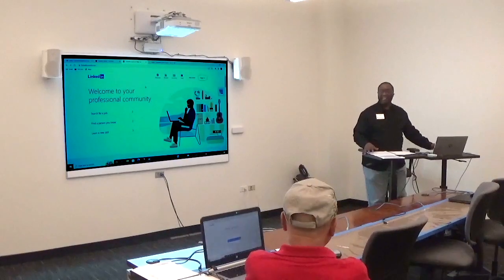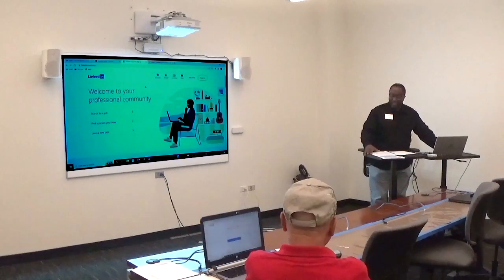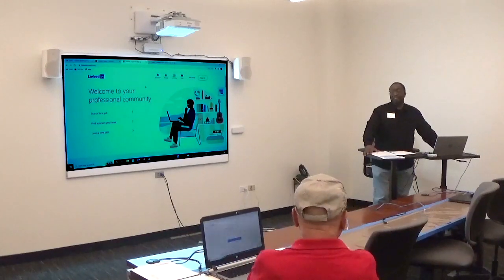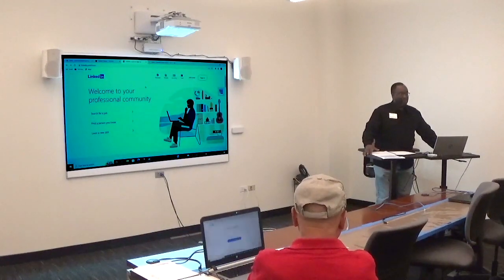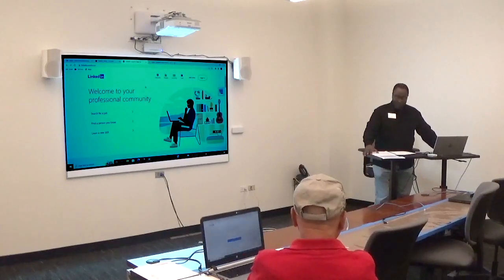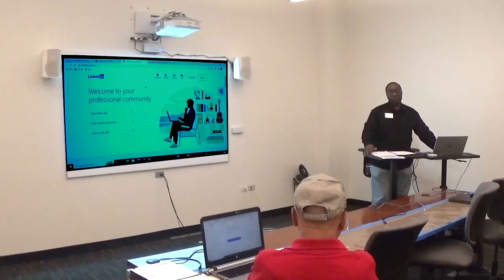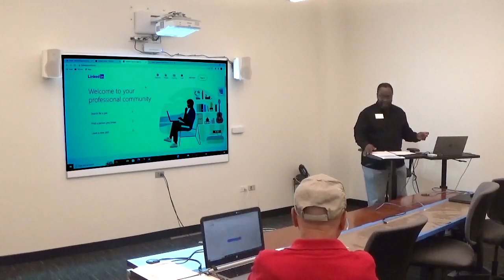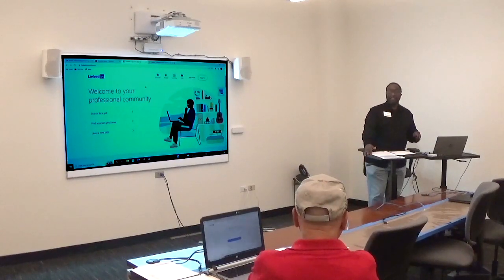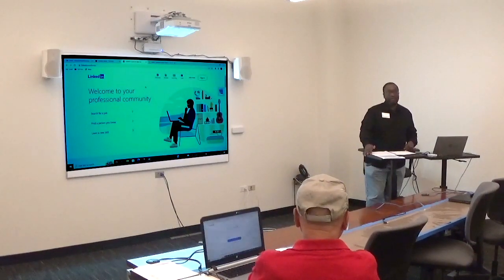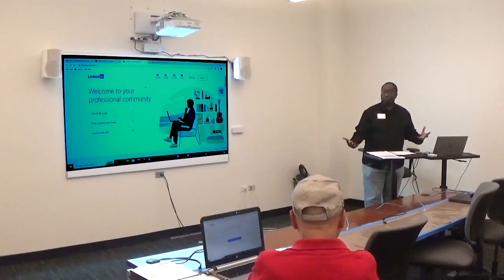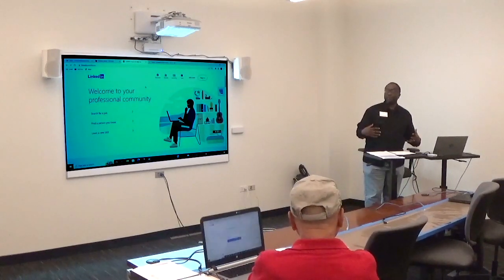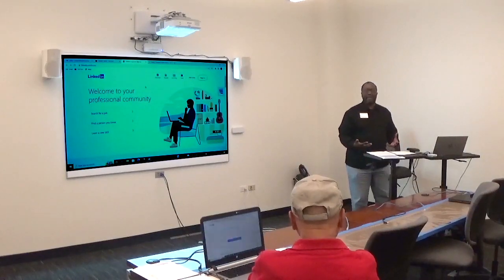Tonight's class is basically the basics of LinkedIn. The objectives are to create a LinkedIn account, fill in the information within the profile, and network with at least one LinkedIn member. LinkedIn is primarily a social platform — it's basically the new resume.